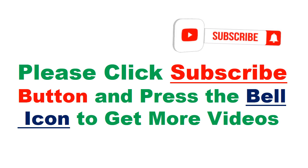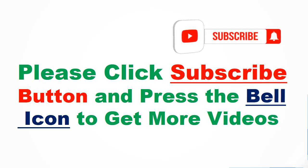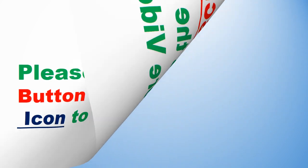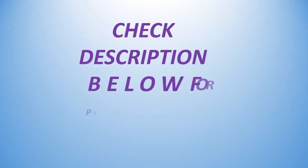Please click subscribe button and press the bell icon to get more videos. Check description below for product link.